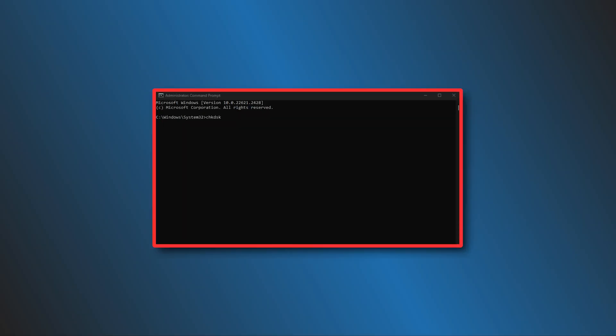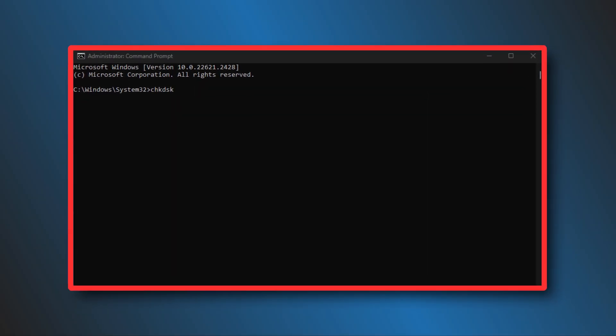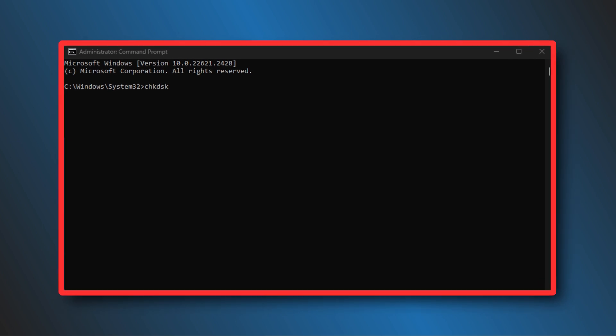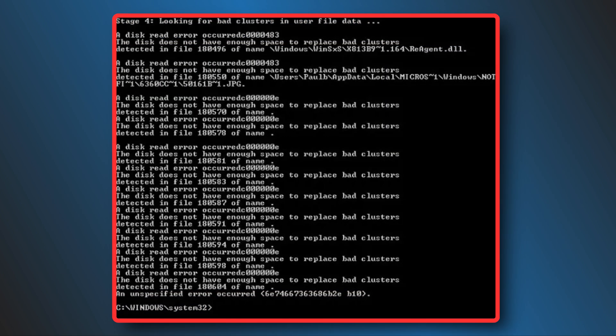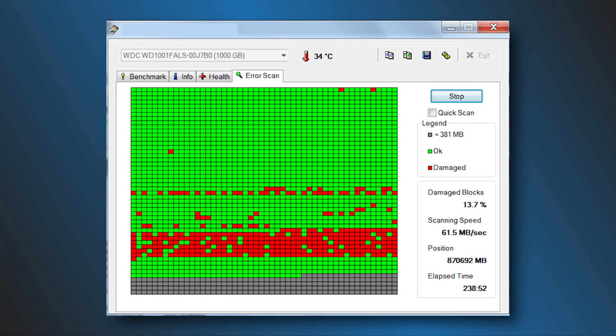Sometimes when you run the built-in Disk Checker Utility in Command Prompt on your computer, it shows a message: 'a disk read error occurred, the disk does not have enough space to replace bad clusters.' This message means your hard drive has bad sectors and there are no free non-bad sectors to redirect the bad sectors.